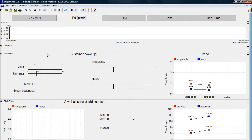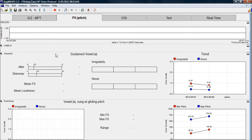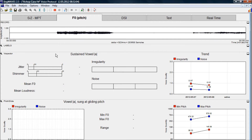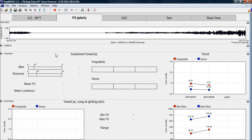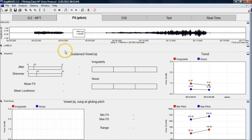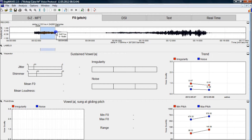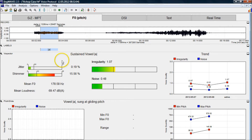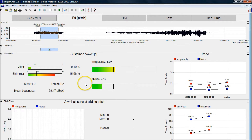Now we're going to record a phonation. For this one we just select two seconds of that and label it with the R symbol. It measures your voice quality — it shows irregularity, which corresponds to roughness in your voice, and it shows noise, which corresponds to breathiness in your voice. It also gives jitter and shimmer measurements.